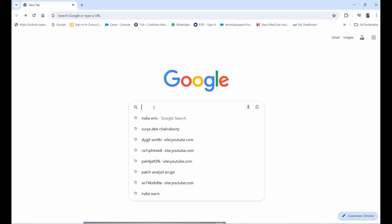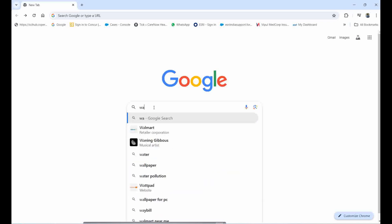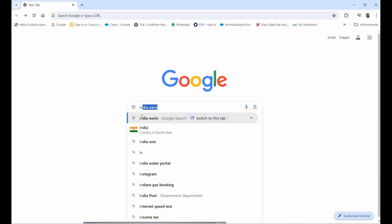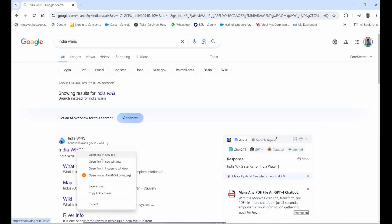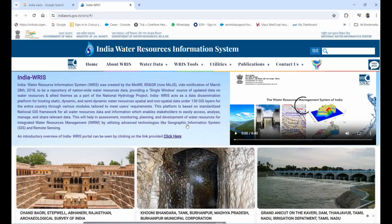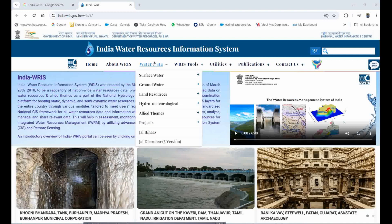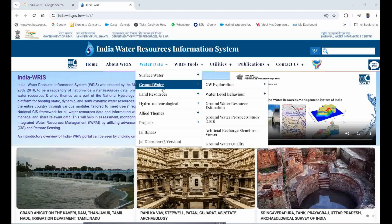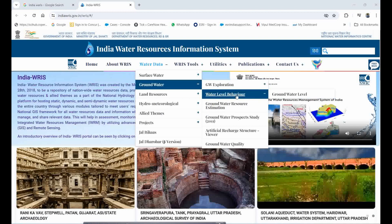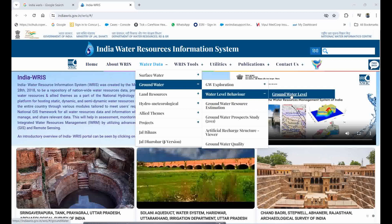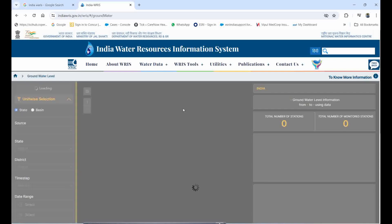We have one website called India WRIS. You can simply type 'India WRIS' and you will come to this website. Right-click and open a new tab. In WRIS, go to 'Sites' to get the data. If you want to download groundwater data, go to Groundwater, then Groundwater Explorations, and select Groundwater Level Behavior.